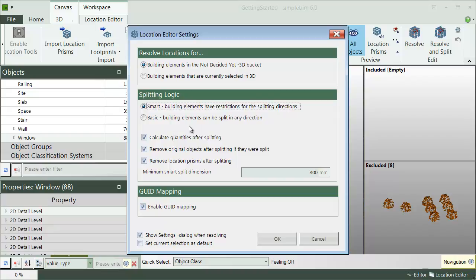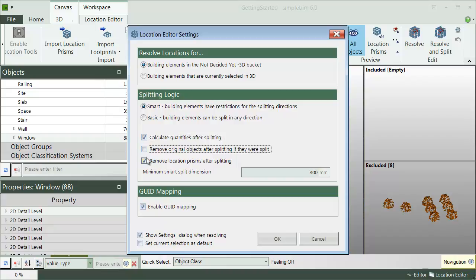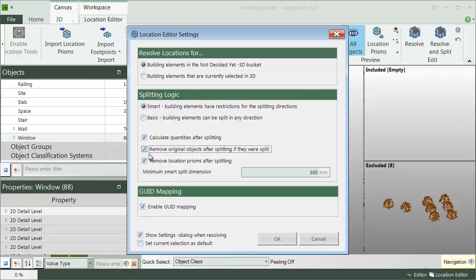You can also control whether or not you want to recalculate the quantities. Normally you do, because after the splitting the original quantities are no longer valid. By default, the original objects and the location prisms are removed automatically. If for some reason you want to see them after the process is finished, then uncheck these options.